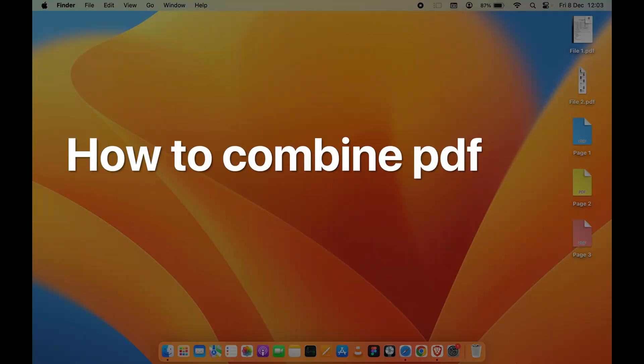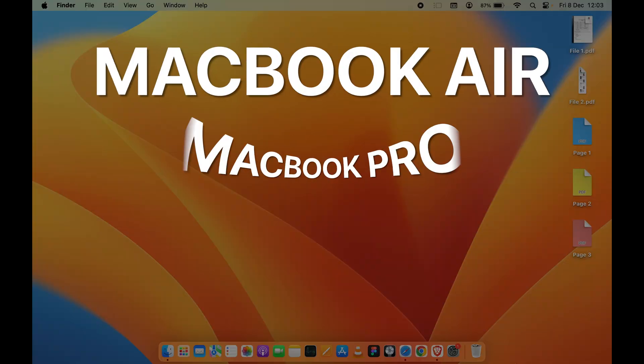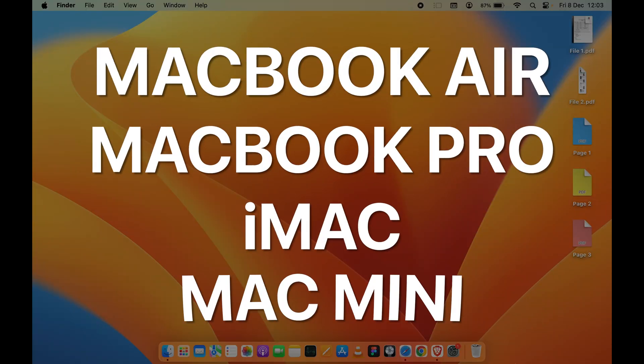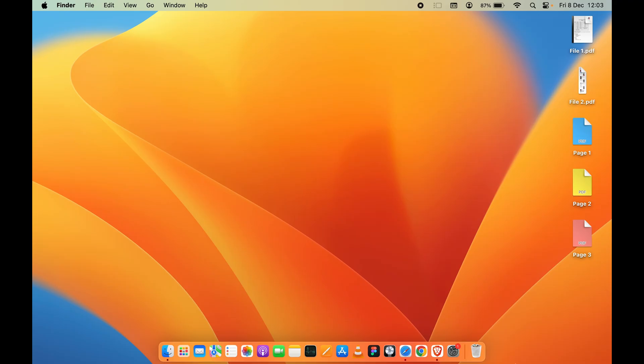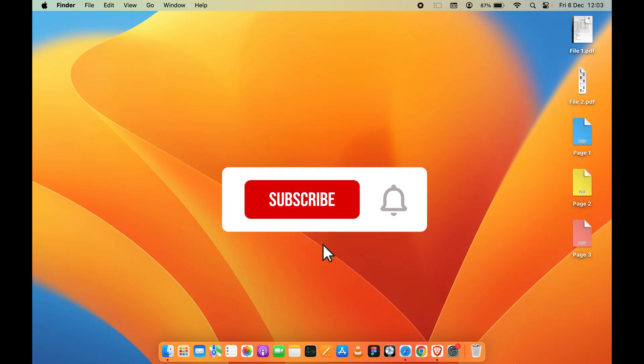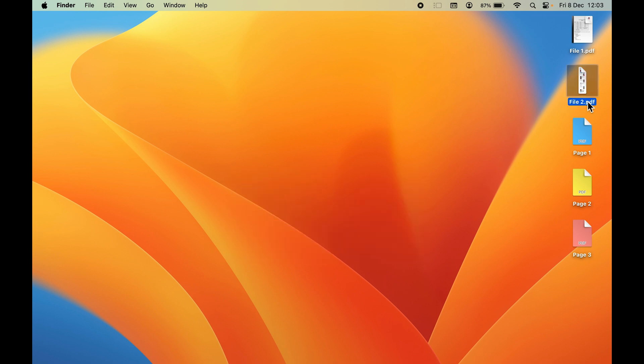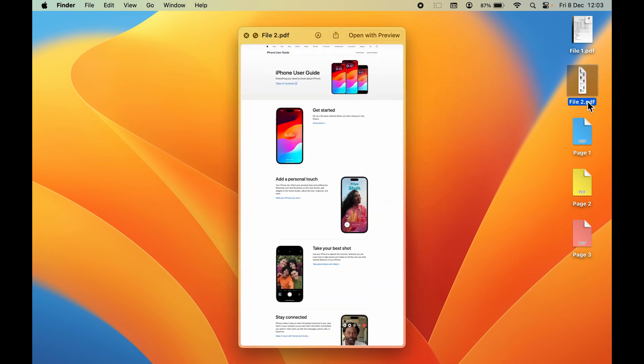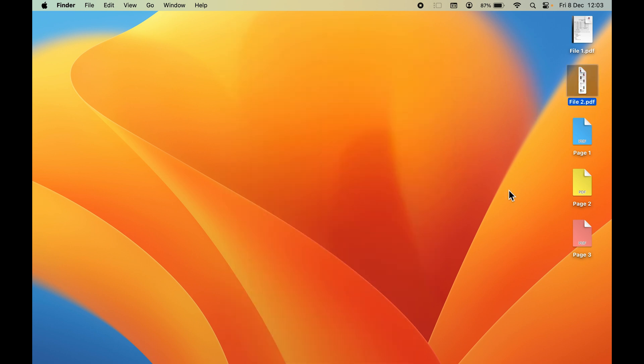How to combine PDF files in Mac. If you're using MacBook Air, MacBook Pro, iMac, or Mac Mini, the steps are going to be the same. For example, I have kept some PDF files on my desktop. As you can see, this one is the PDF file I have named File 2, and there is one more PDF file named File 1.